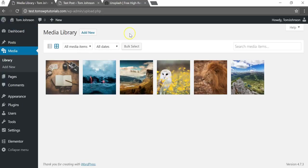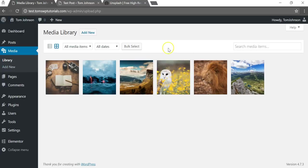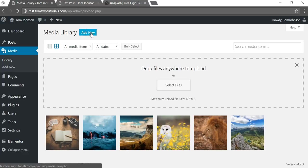And you can actually add images, videos, all kinds of things here. And I just took a few different pictures and uploaded them already, but to do that what you would do is click Add New.